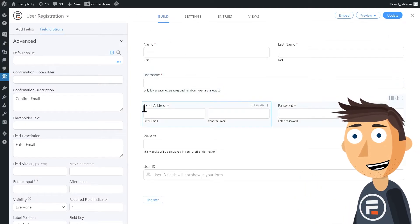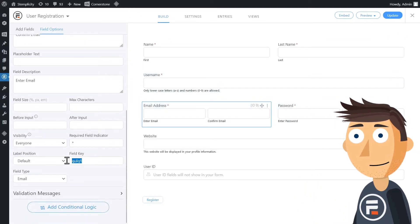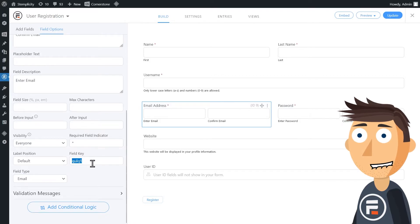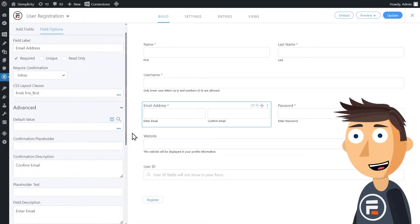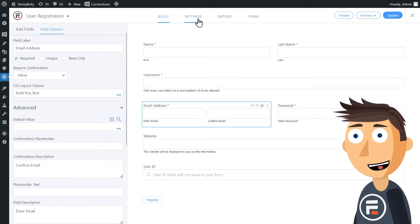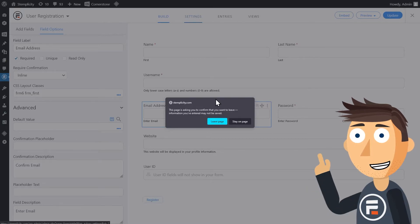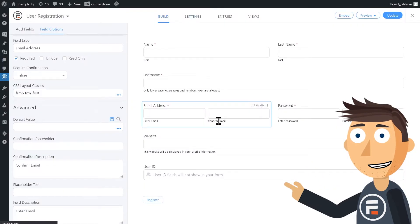Click the email field and go to advanced and copy the field key. We're going to need this. Then go to the settings of your form and choose customize HTML.